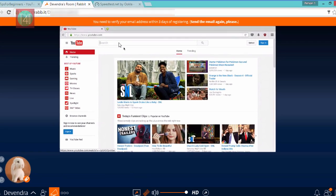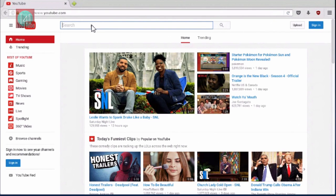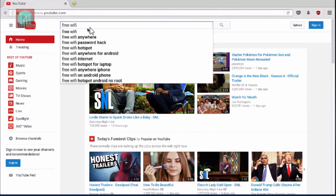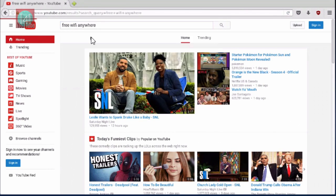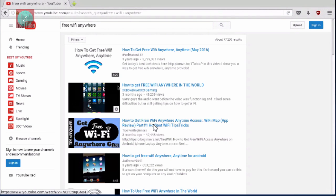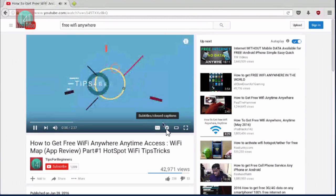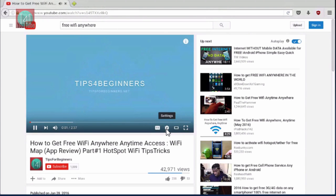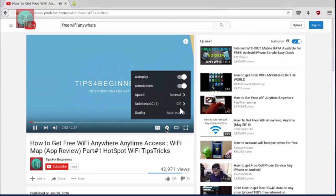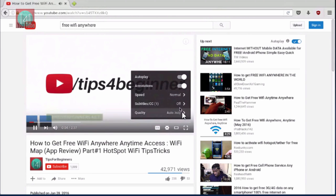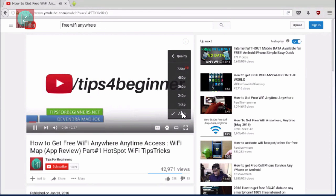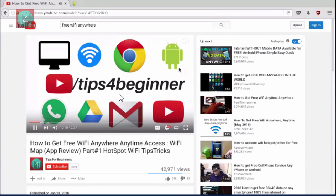I'm surfing for a video about free Wi-Fi anywhere. Go to the third result on the website and click on it. You can see this video is already downloaded halfway. Go to quality settings and select high 720p HD.